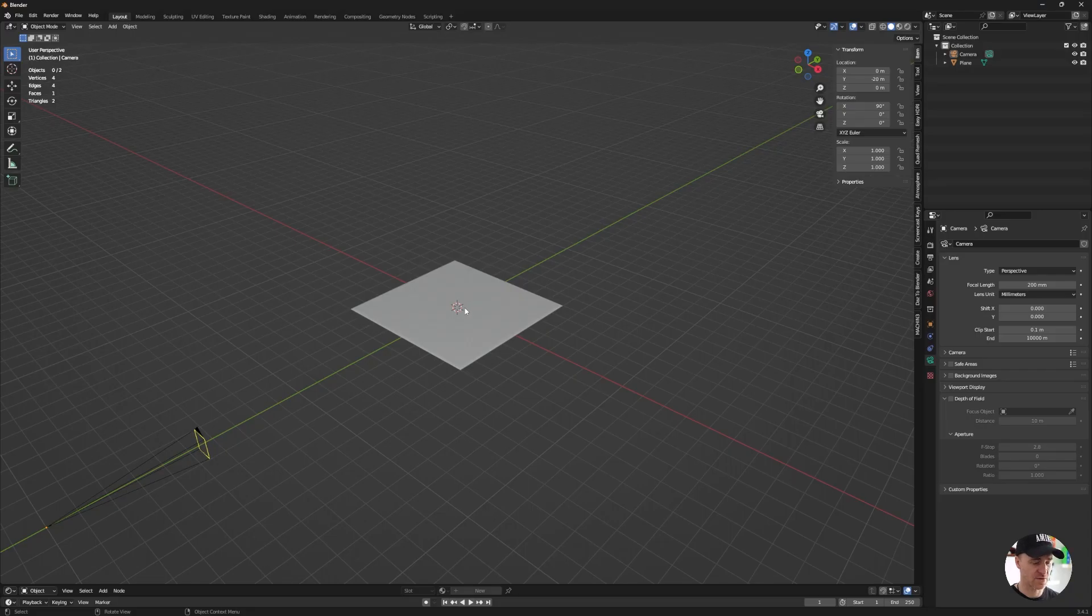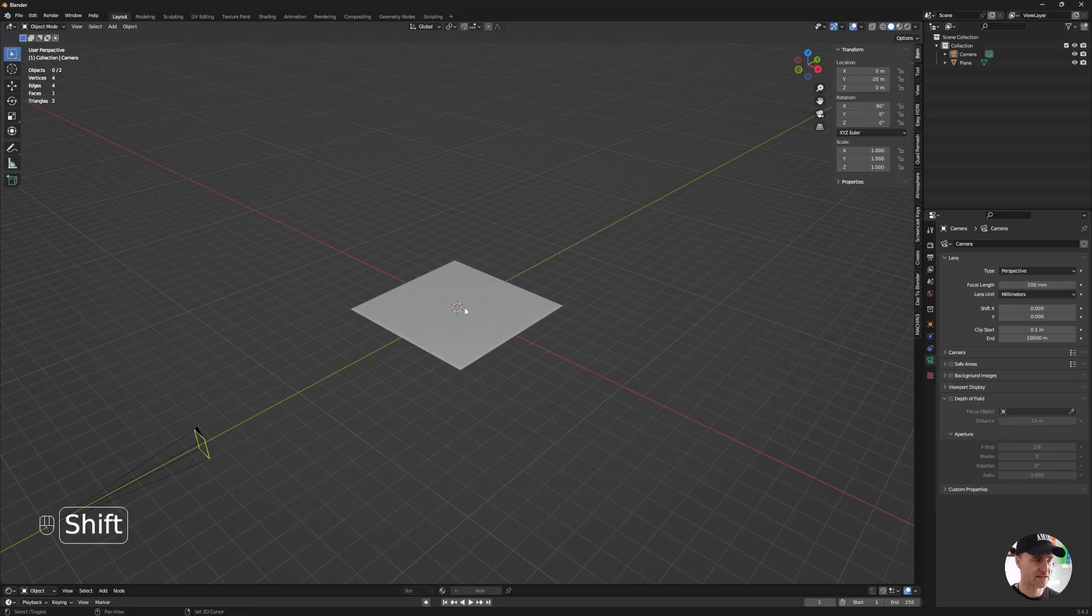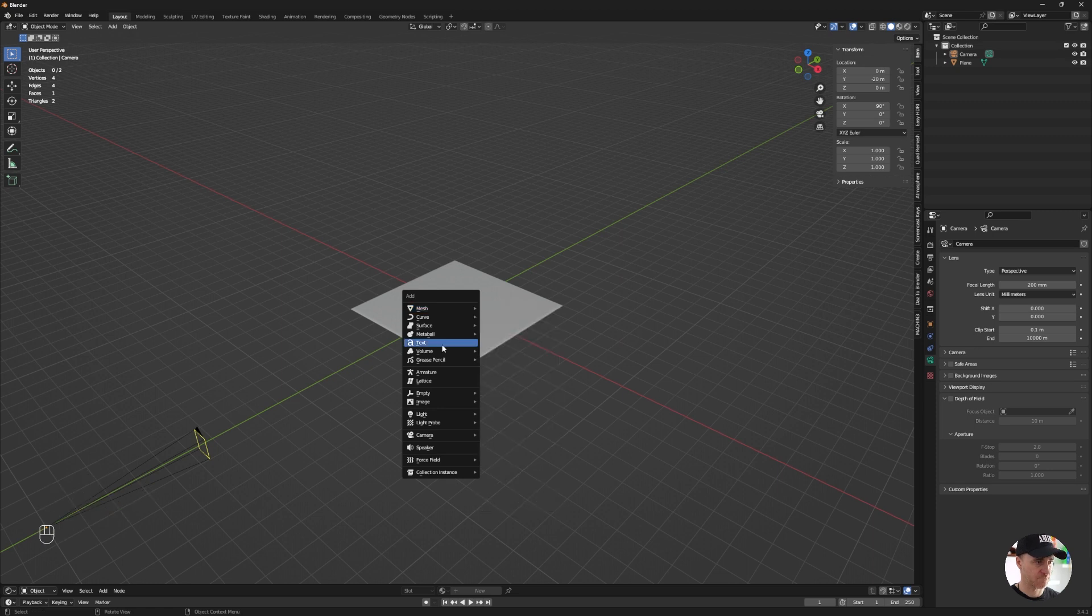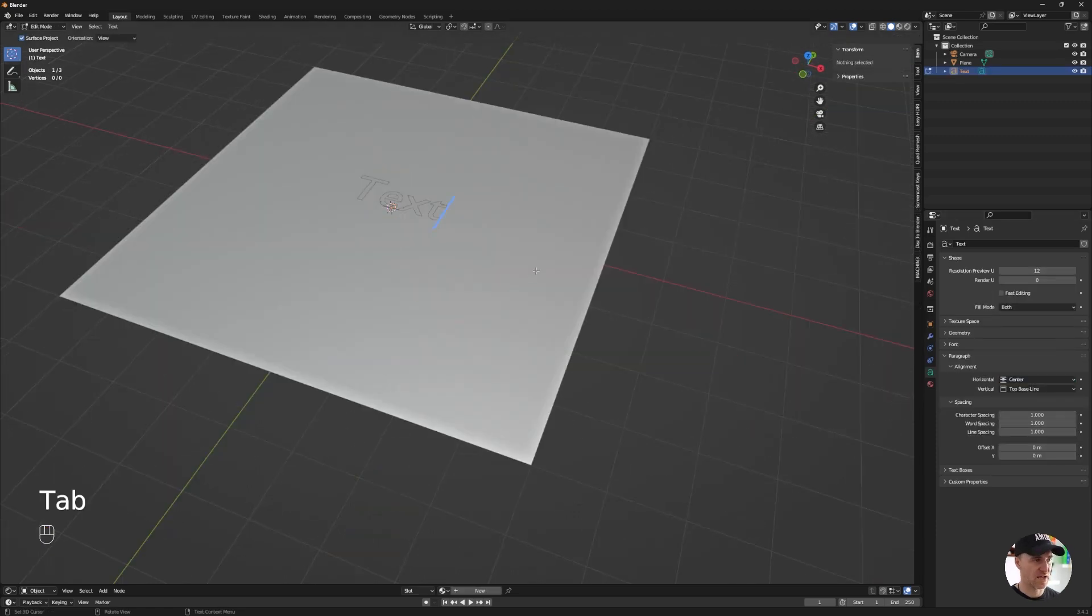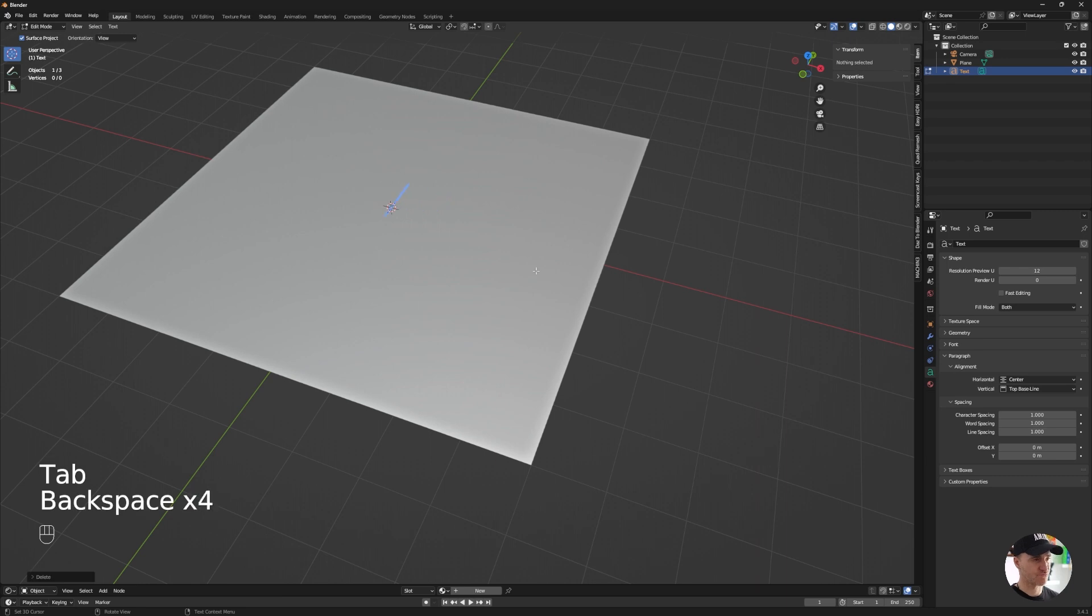Let's start by adding a text. Shift-A, text. On the alignment, I'm going to center that, hit Tab to edit, and enter the text you want.